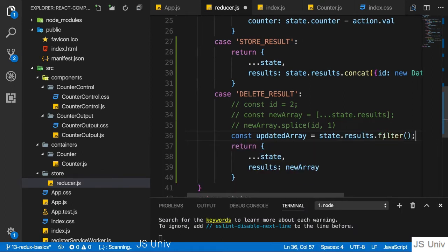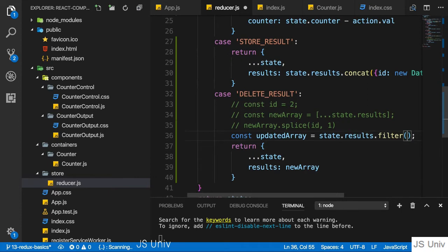A filter returns a new array, doesn't touch the old one, returns a new one. Filter takes a function as an input.